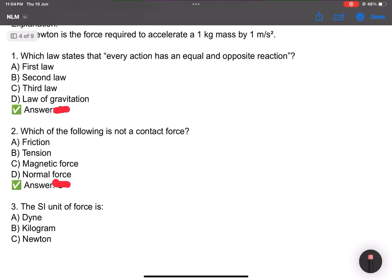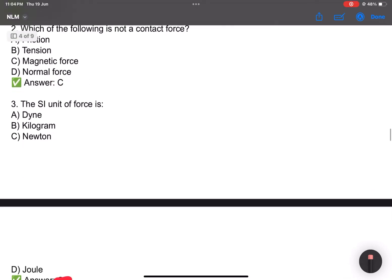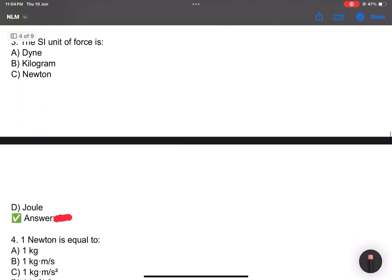Which law states every action has an equal and opposite reaction? Also, which of the following is not a contact force? Answer: magnetic force. The assignment of force — Newton's slot-wise question.